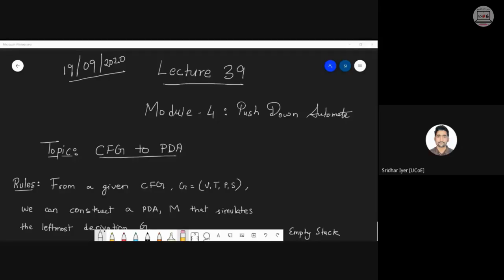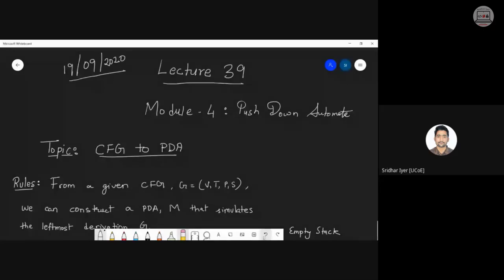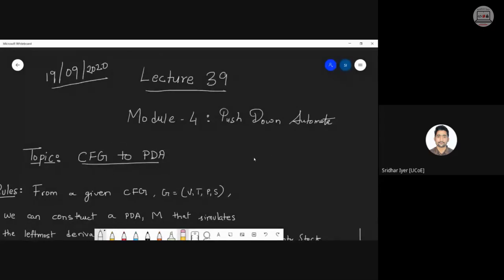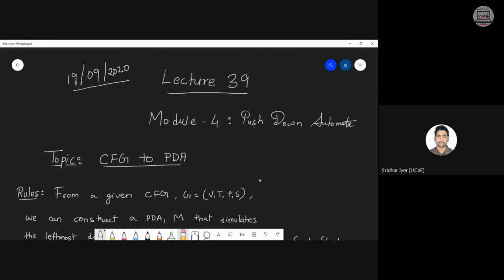Good morning, let's start today's lecture. As you can see, we had started with this topic in the last lecture — converting a CFG to a PDA. I will brush up all these topics once again because there was a gap of about three to four days in between.